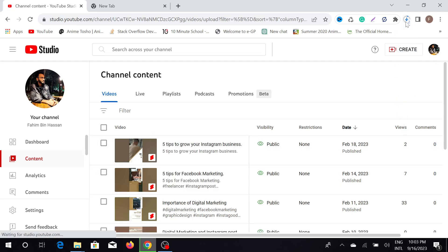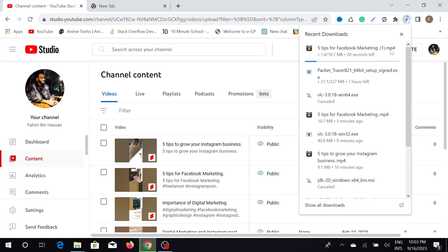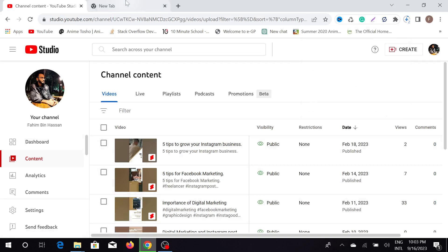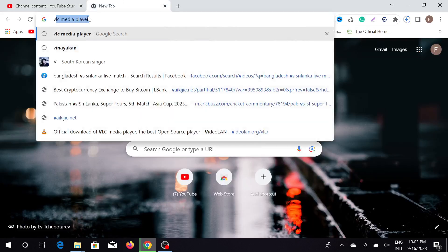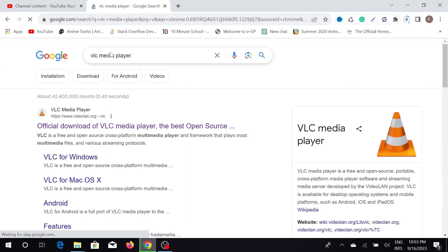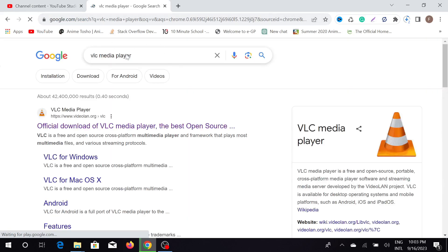As you can see, my download has already started. To convert this video to an MP3 format, we need to download a software called VLC Media Player. You can search for VLC Media Player on Google and select the official download page.